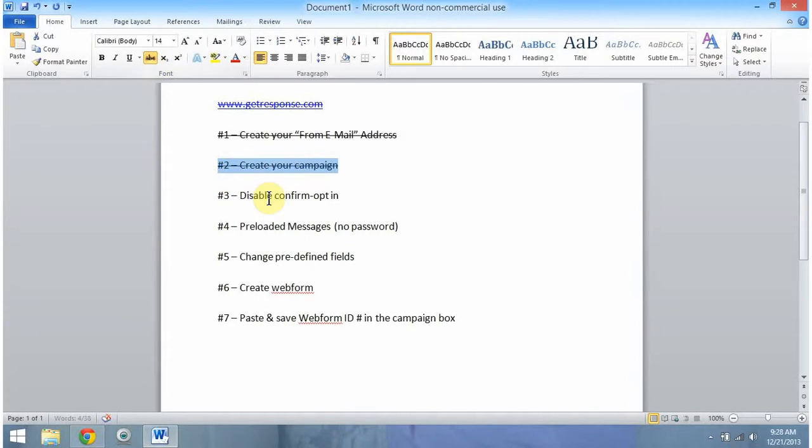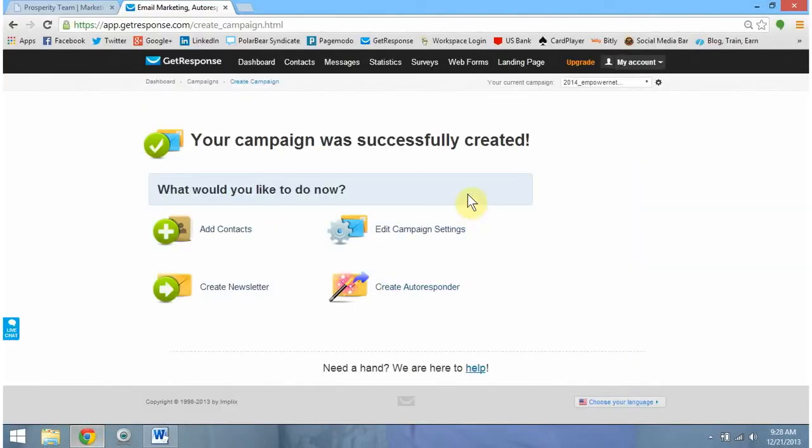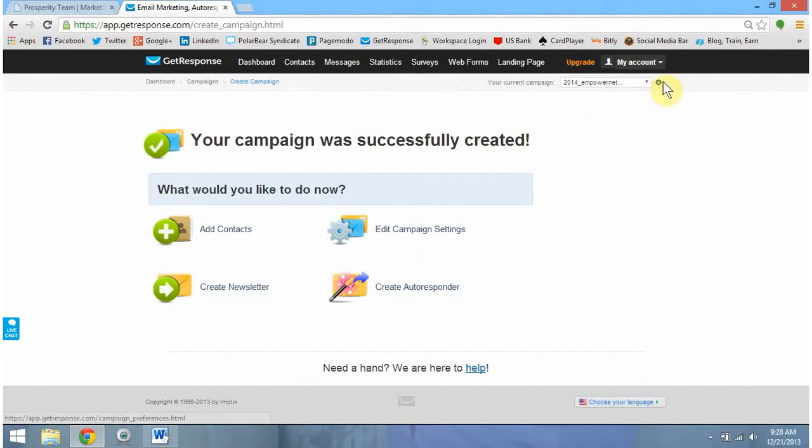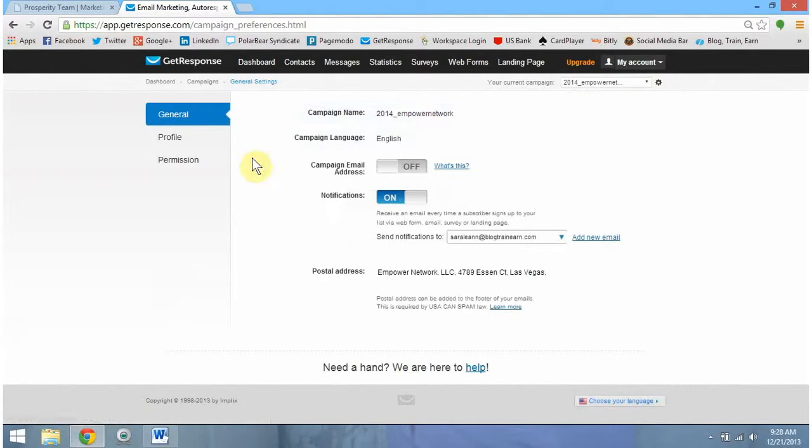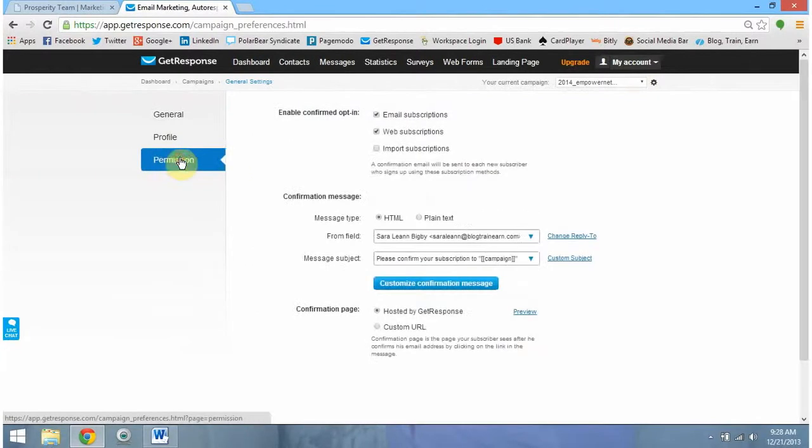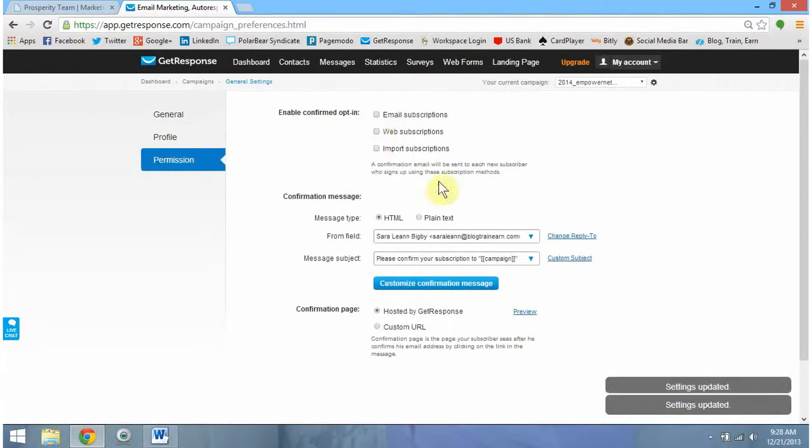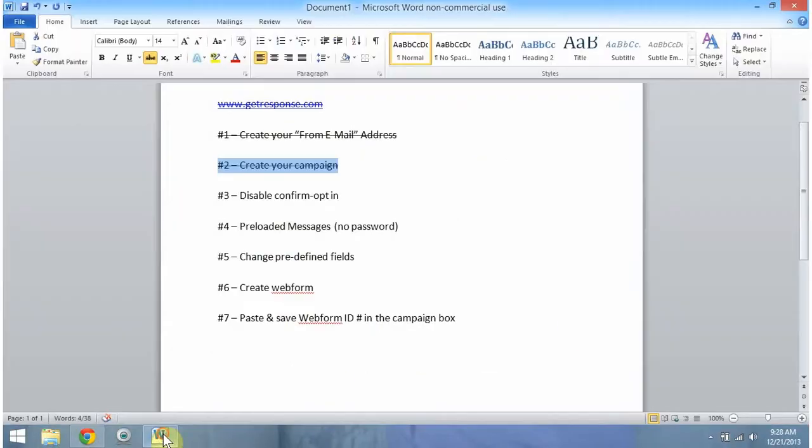Step three, disable our confirm opt-in. This one is super easy. All we need to do to do this is simply go up here to this little pinwheel, click that, and then we're going to come over to the right where it says permissions and uncheck Email and Web Subscriptions. You'll see the settings automatically update. That lets you know that this step is complete, so we can now actually check that off.